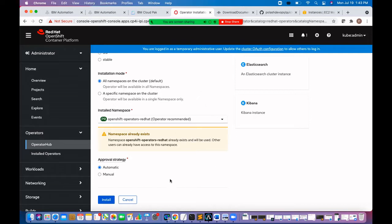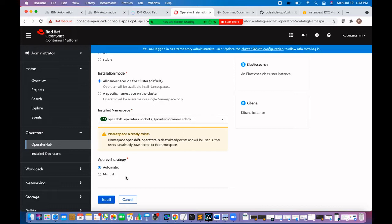Let's put the approval strategy automatic. The automatic strategy will allow operator lifecycle manager to automatically update the operator when a new version is available. If we choose a manual strategy, user has to approve the operator update. Let's click on install.